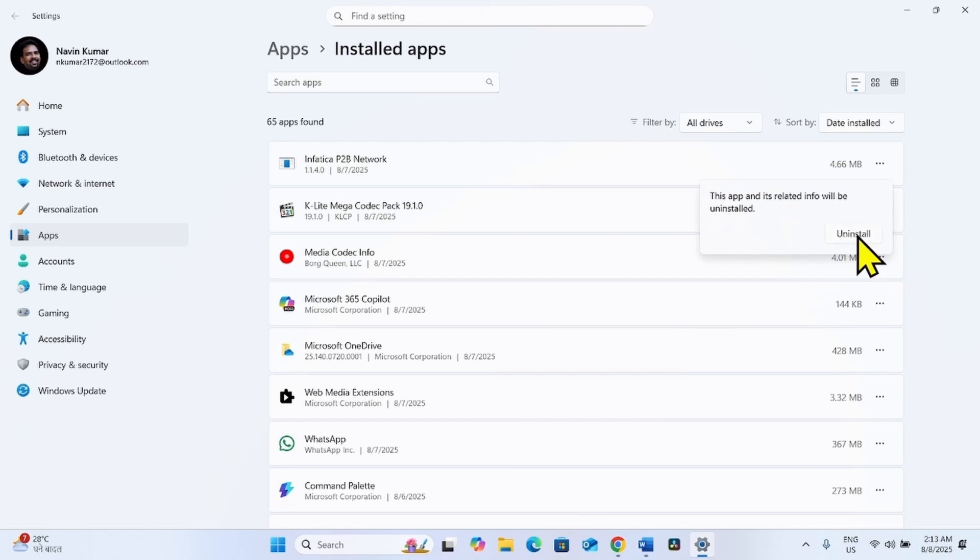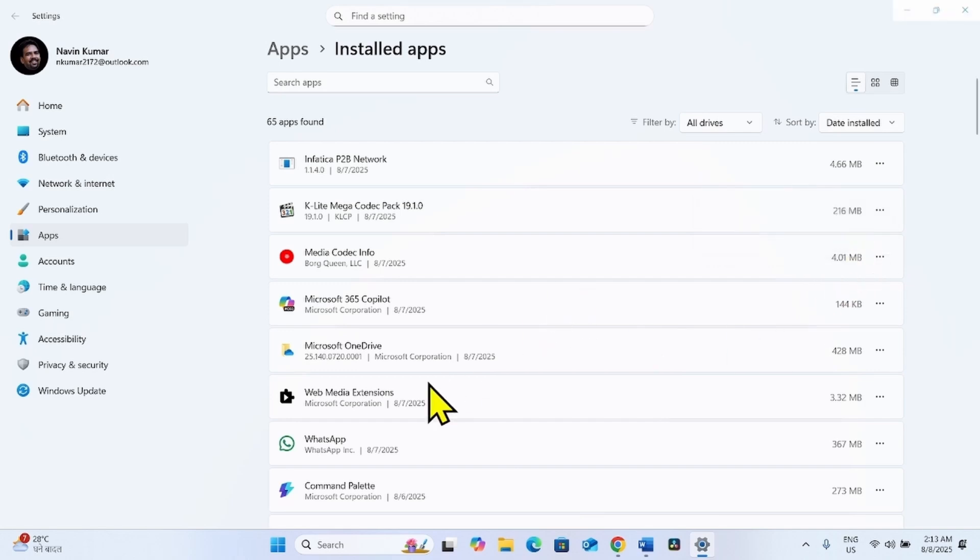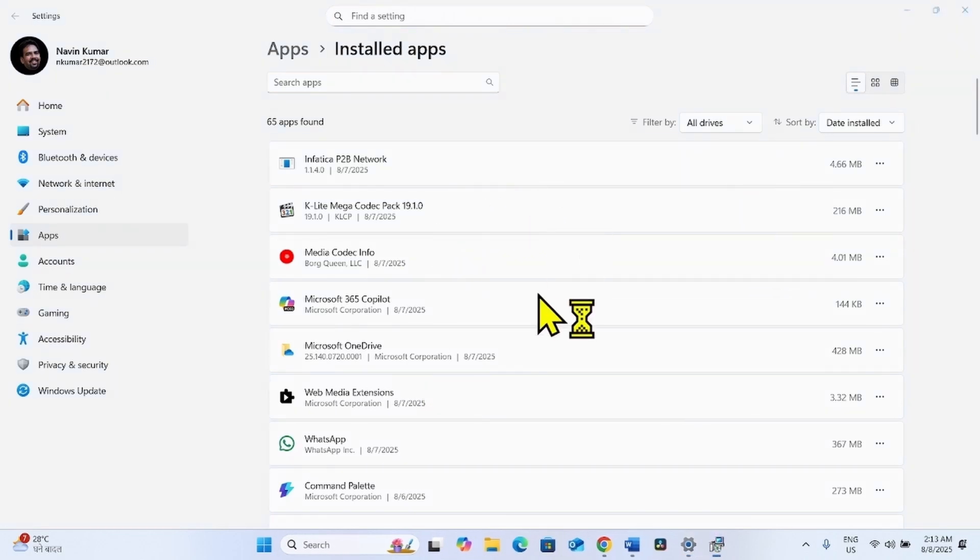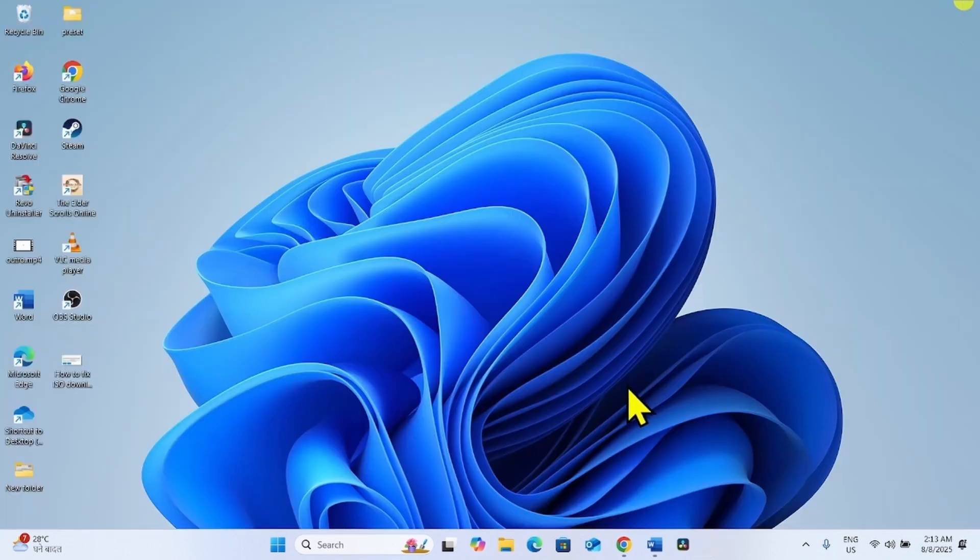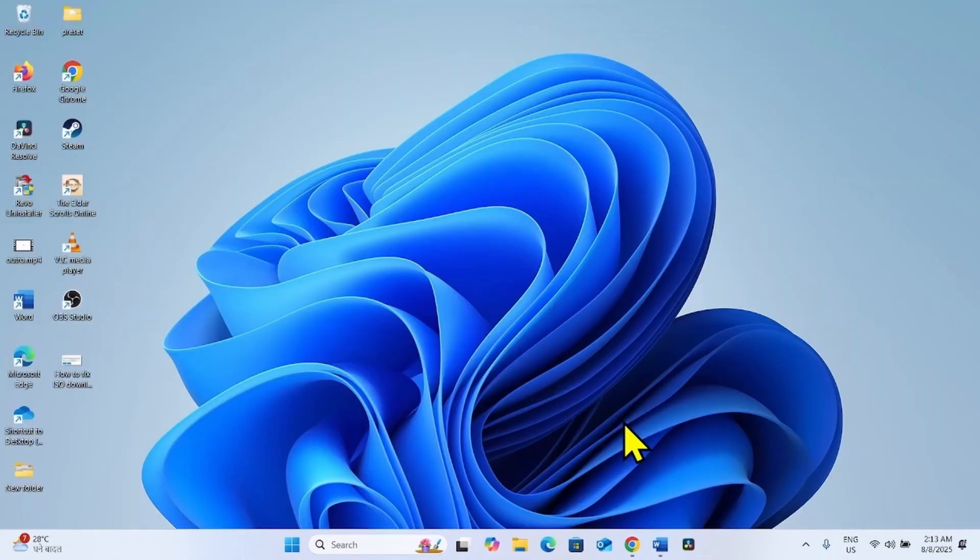Click on Uninstall on the confirmation pop-up. If any Uninstallation wizard appears, follow the on-screen instructions. Then restart your computer and try to download the ISO file.